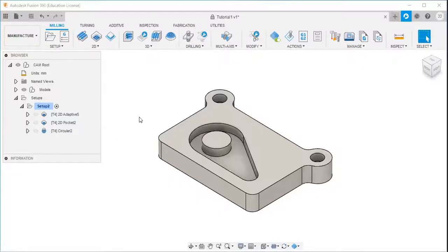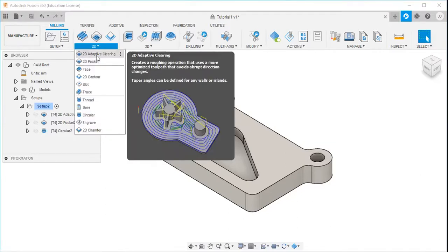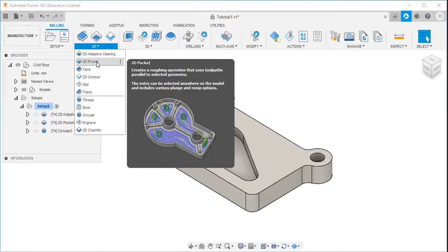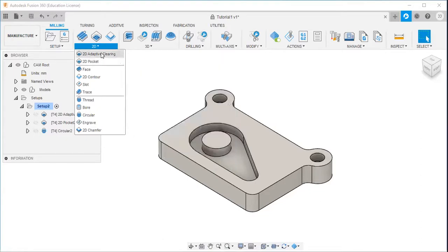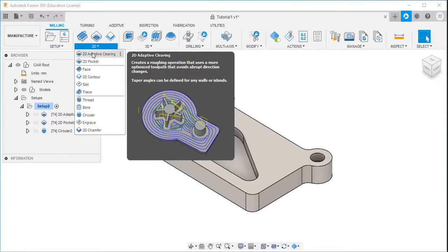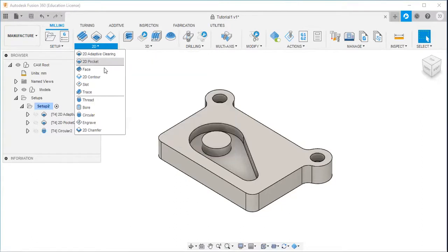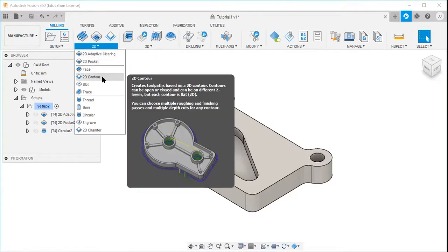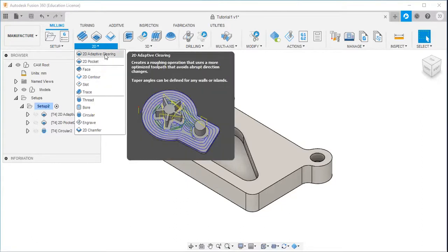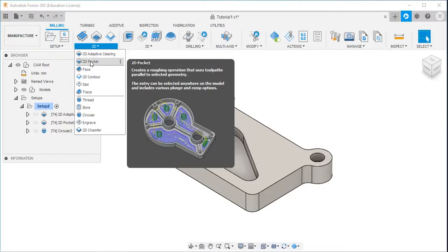Welcome again. In this video, I will give you an idea about the 2D adaptive clearing and 2D pocket strategy. In the previous video, I have explained about the 2D adaptive clearing strategy and 2D contour strategy. In this video, I will explain the 2D adaptive clearing and 2D pocket strategy.